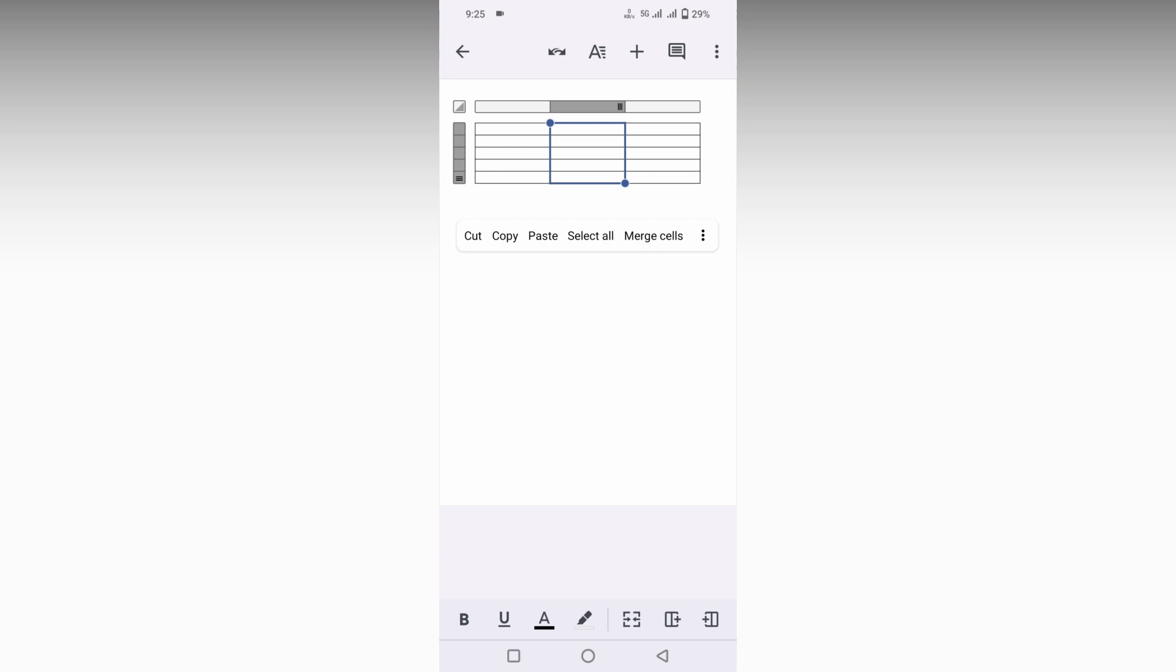So if you need a column to be added between those two, you just select this, then you will see two options on the bottom. The first option is column to add right side, and this is for column to add left side.